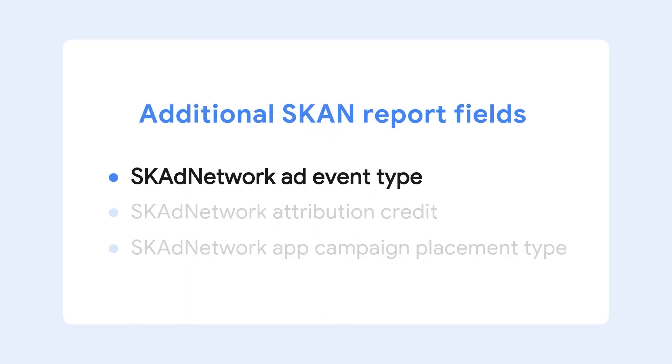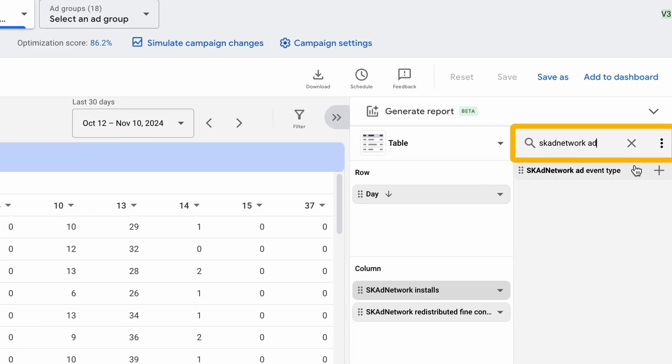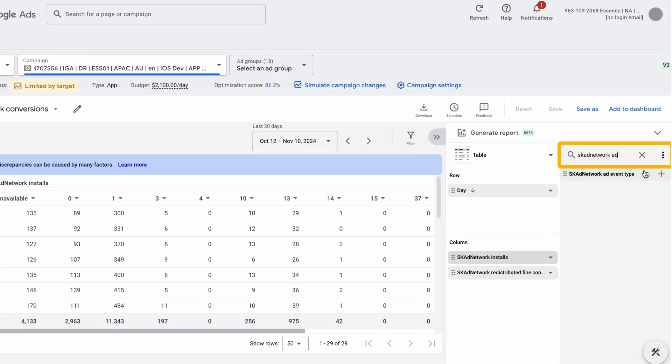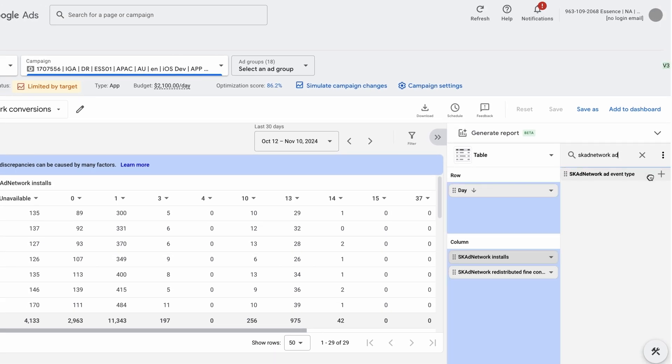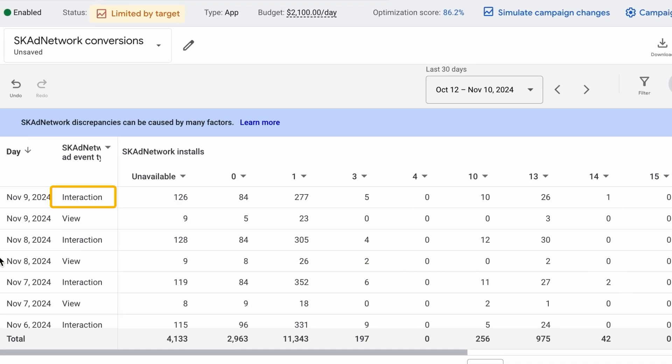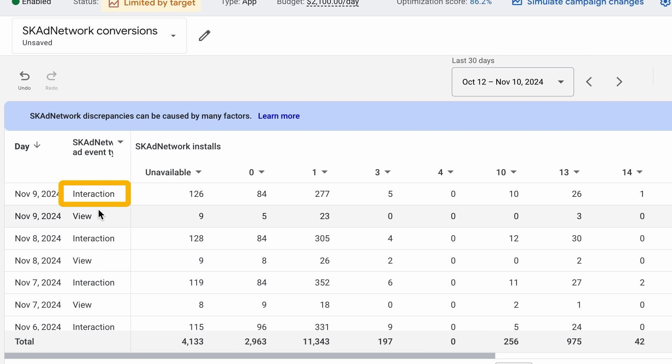First, SK Ad Network Ad Event Type shows how users interacted with your ad. Here, interaction means they engage with the ad, while view indicates a view-through conversion.